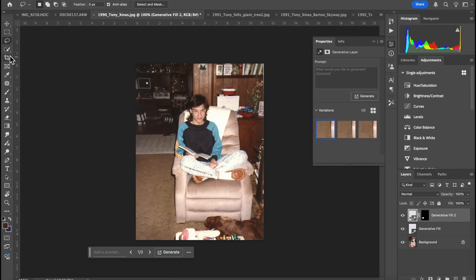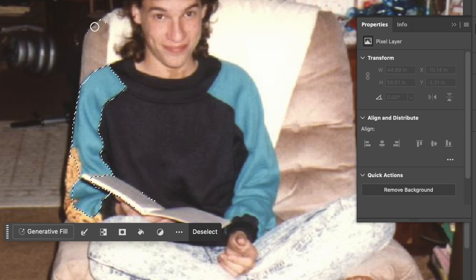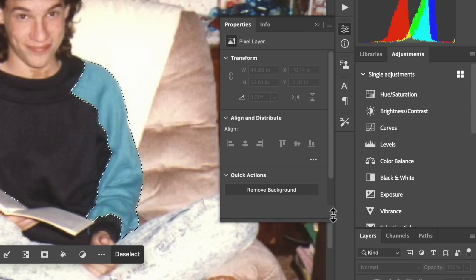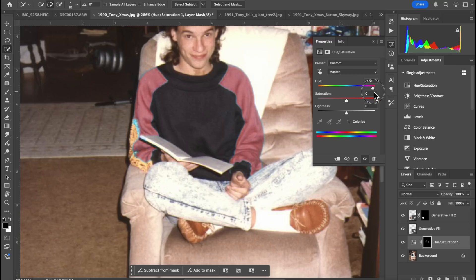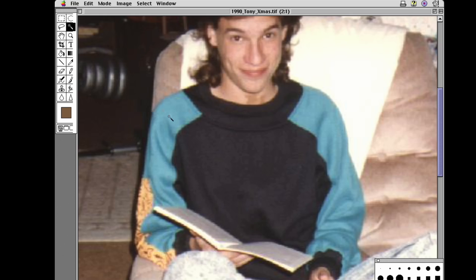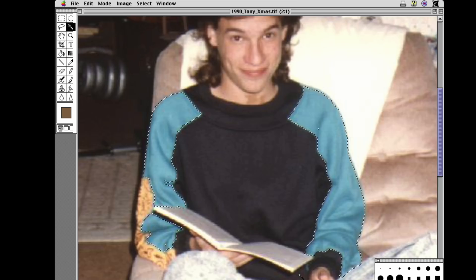How about we change the light blue in my shirt to red? In modern Photoshop, I'll grab the quick selection tool, select that, and then add a hue/saturation adjustment layer and drag the hue slider over until it's red. In Photoshop 1, I have the little select tool and it did a pretty good job selecting the blue. Oh, you can feather it.